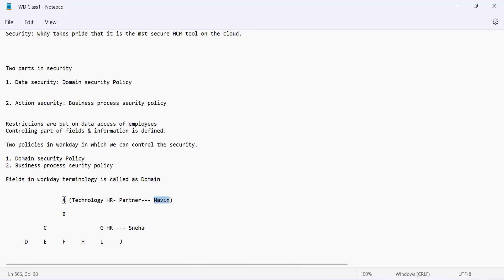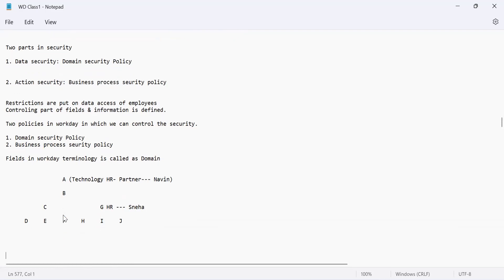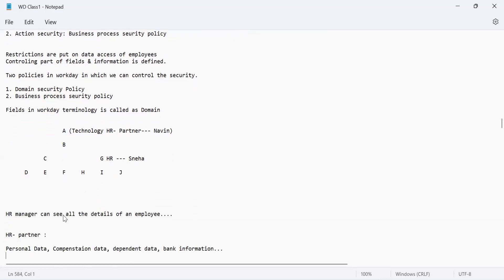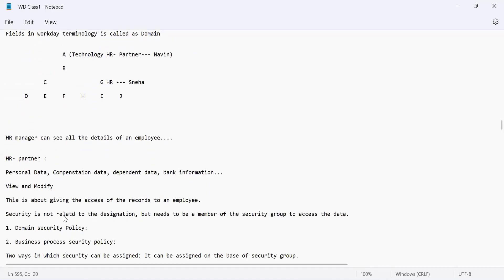Similarly, Naveen, who is an HR partner aligned with the VP, will have access to the data of A and all employees in the entire hierarchy. This indicates that security flows from top to bottom — you cannot have C accessing the data of B. If that happens, there is a serious wrong permission assigned to the security group where C is a part. This concept is very important.